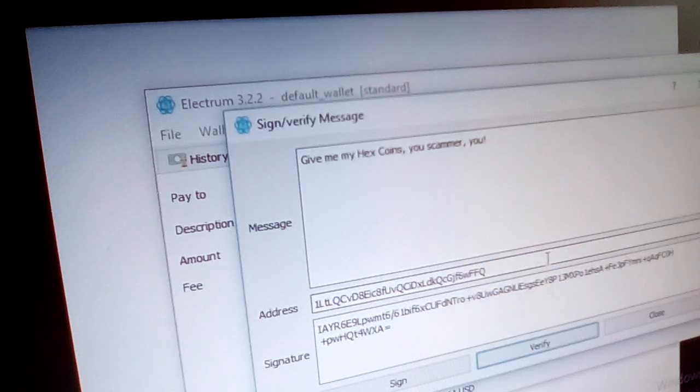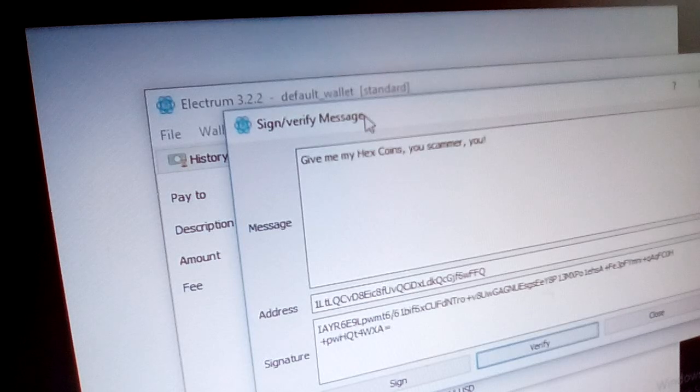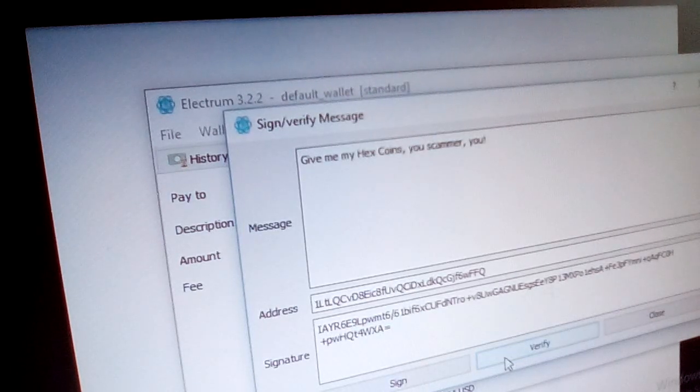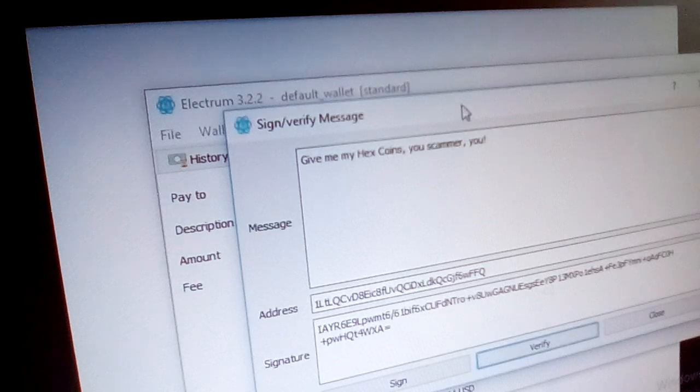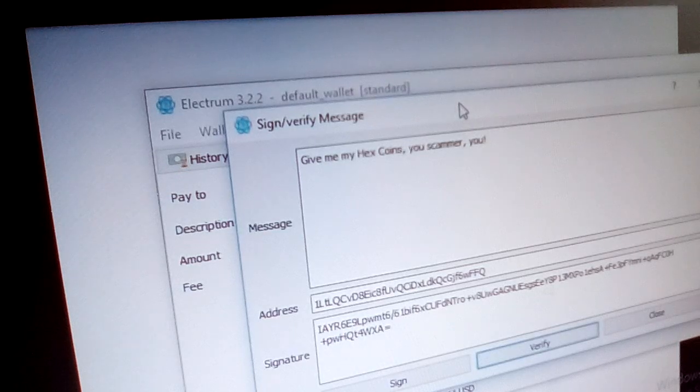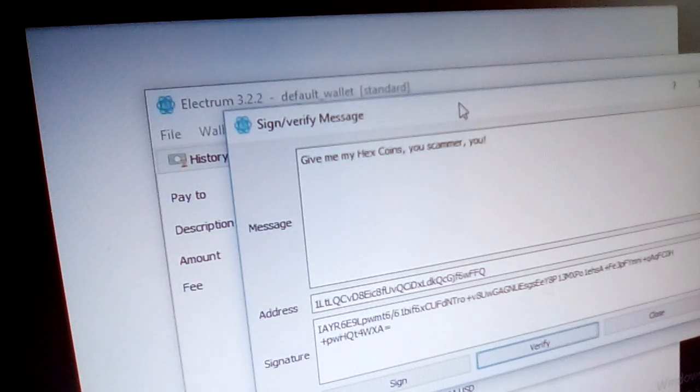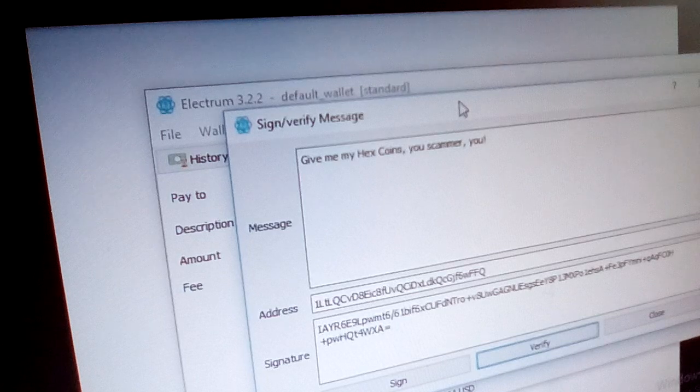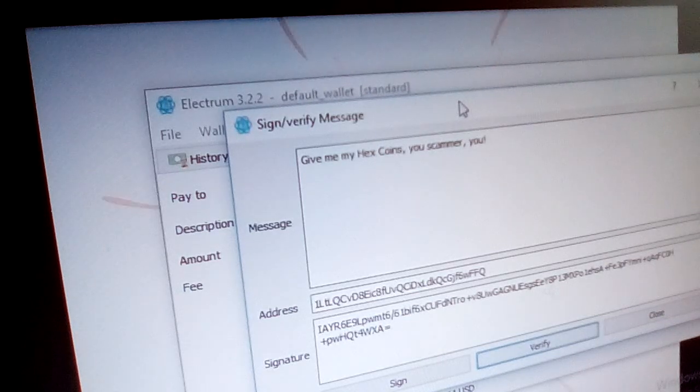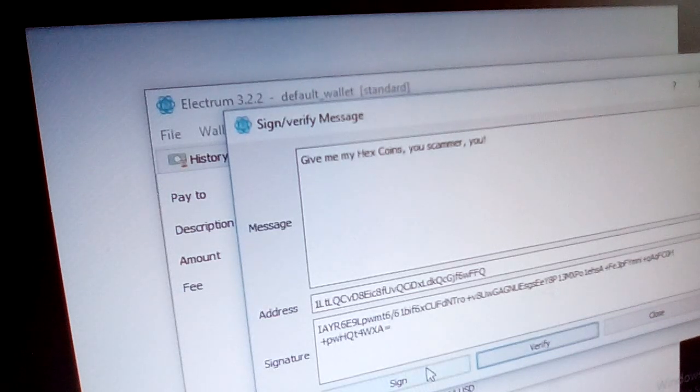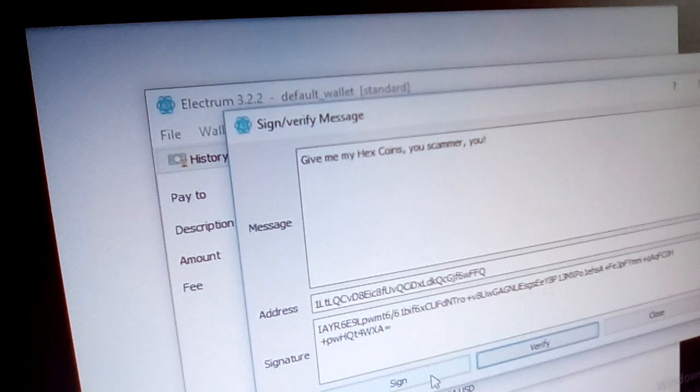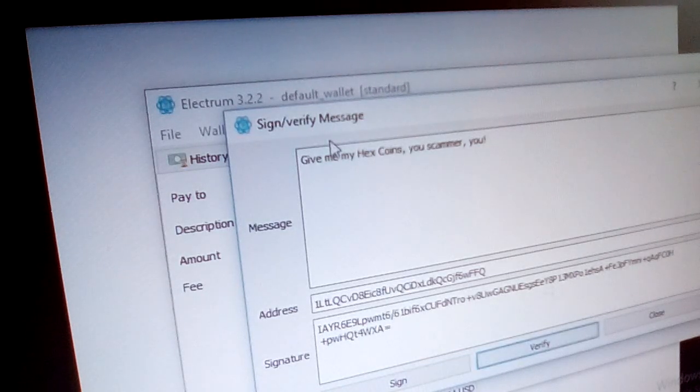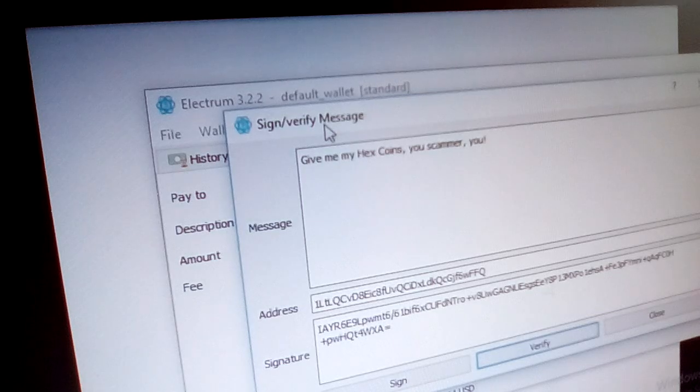So with this little tool in the Electrum desktop wallet, you can sign the message and verify it. I will show you later what you have to do in your web browser to prepare for Bitcoin Hex airdrop in May 2019. It's not yet there, but you have to prepare, and I just found out how this works now with this Electrum wallet.